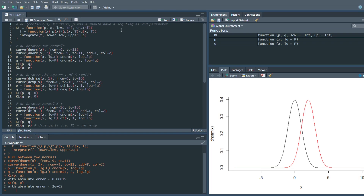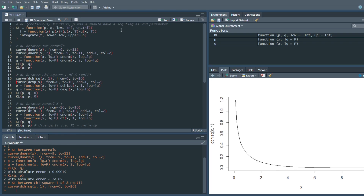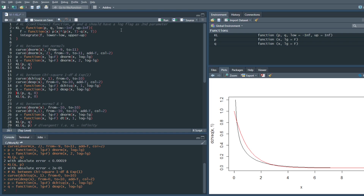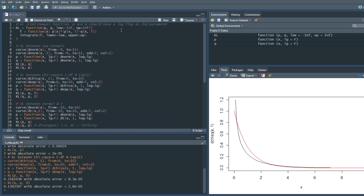Let's take another example. Here I take a chi-square distribution with one degree of freedom and an exponential distribution with a rate of one. Here the KL divergence is a bit different — as you can see, the KL of p and q is not exactly the same as the KL of q and p.